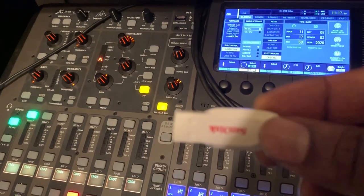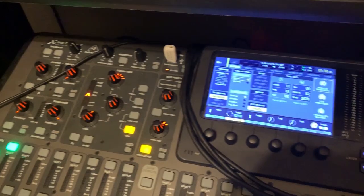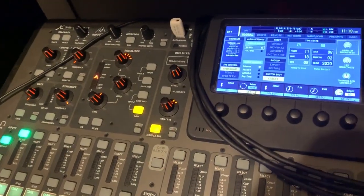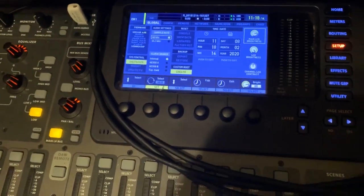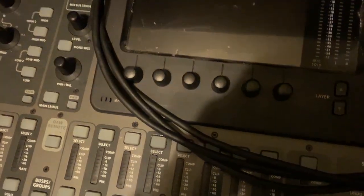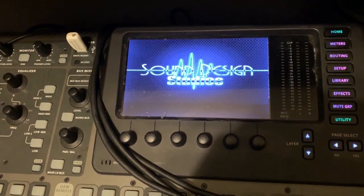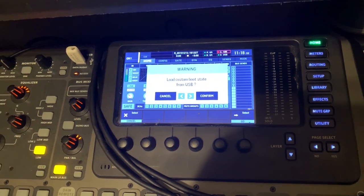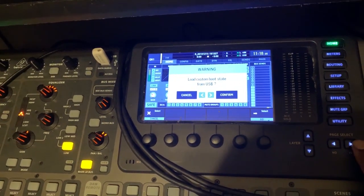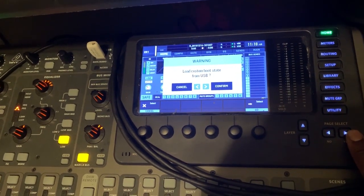You have to have your flash drive in there for it to put the file on. After that's done and you have your BMP file with the right specs on the drive, when you start your console your logo should pop up. It's going to say 'Load custom boot state from USB.'